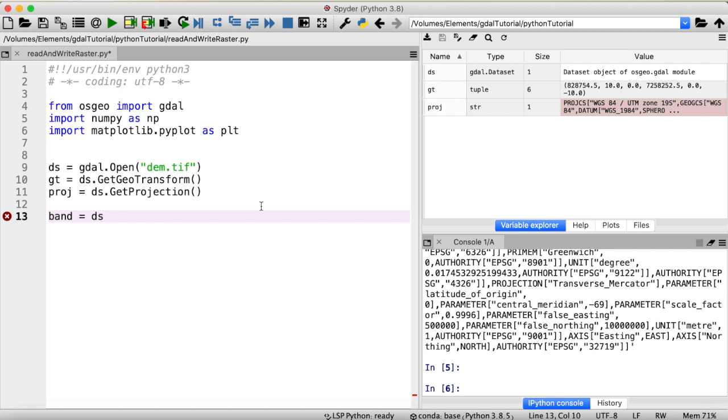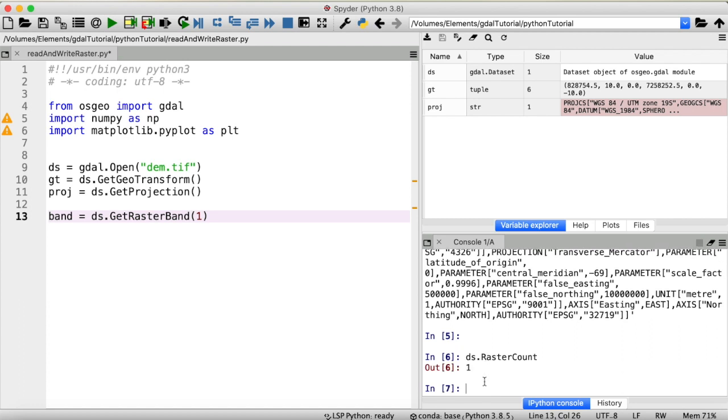So let's call that band. And from our dataset, we want to get a raster band. And in this case, we only have one band, so we want the first one. We can always check the number of raster bands that are stored within our dataset by typing dataset raster count. And you can see this is one.